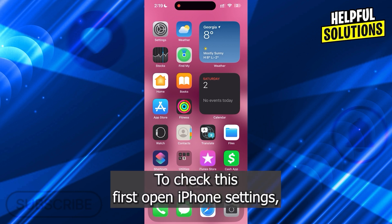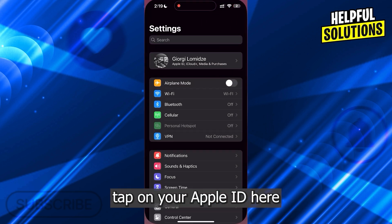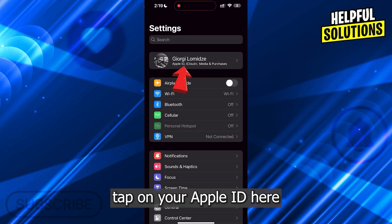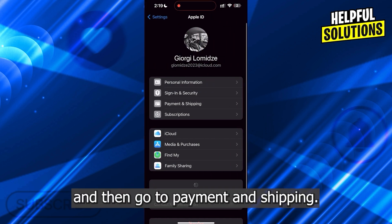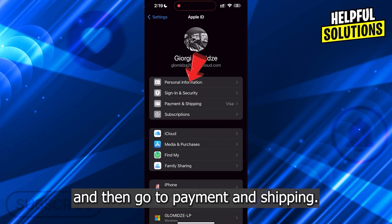To check this, first open iPhone settings, tap on your Apple ID here, and then go to Payment and Shipping.